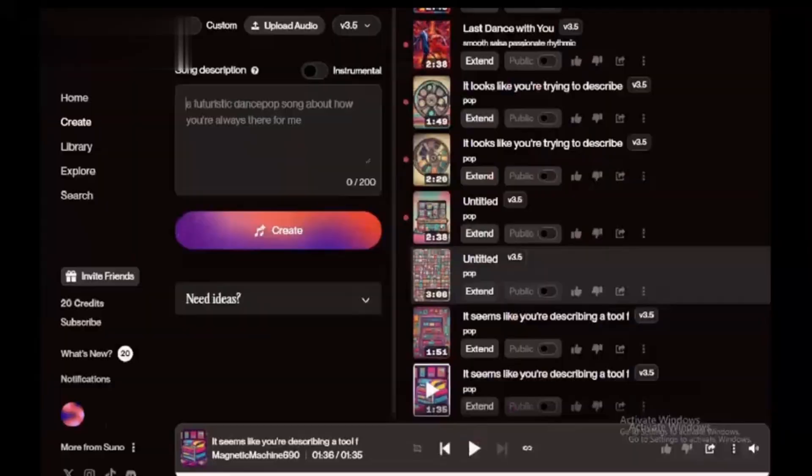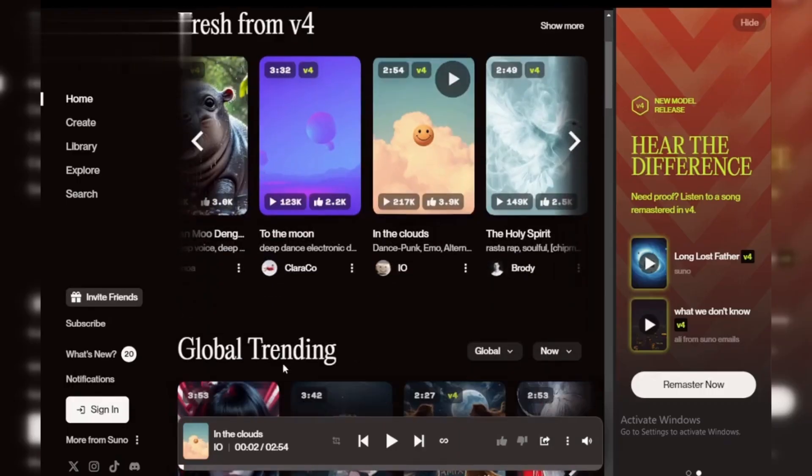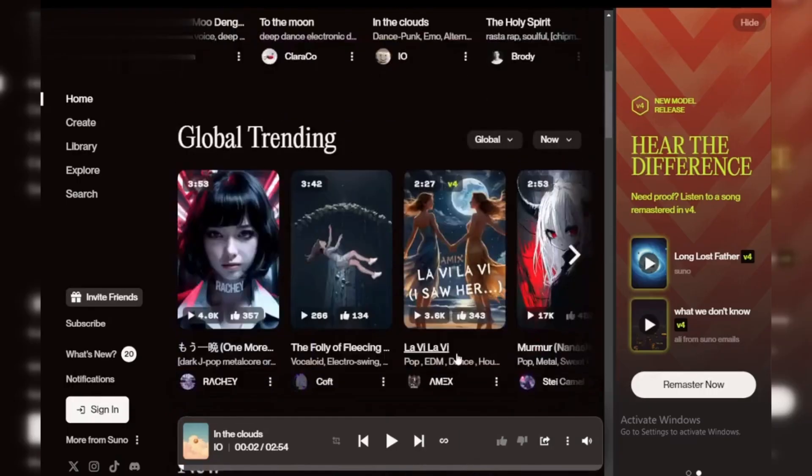Hey music fans! Ever wanted to create your own cover song but don't know where to start? Today I'll show you how to make a professional sounding cover song using Suno AI. It's easy, free and perfect for beginners. Let's get started.